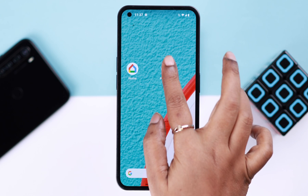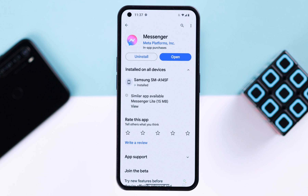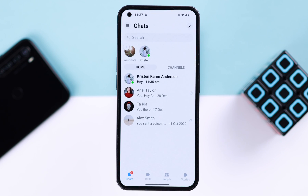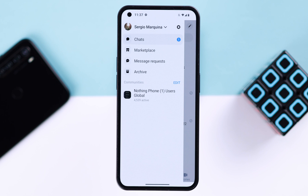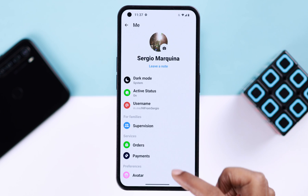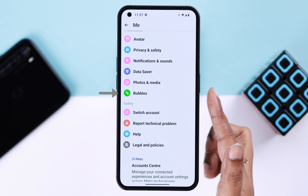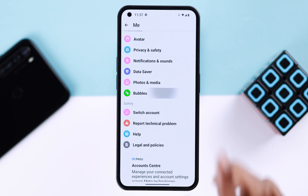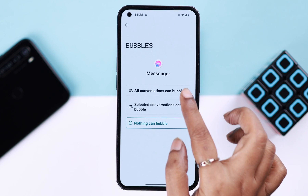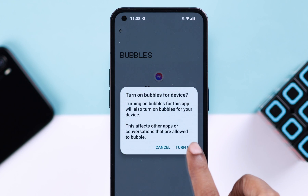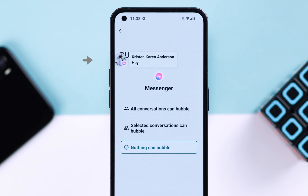First, make sure you're using an updated Messenger version. To solve this issue, open the Messenger app and tap on the hamburger menu icon. If you're using an updated Messenger, scroll down and you will see an option called Bubbles. Tap on it, select 'All conversations can bubble,' and then from the pop-up just tap on 'Turn on.' You'll see the bubble immediately appearing on your phone.